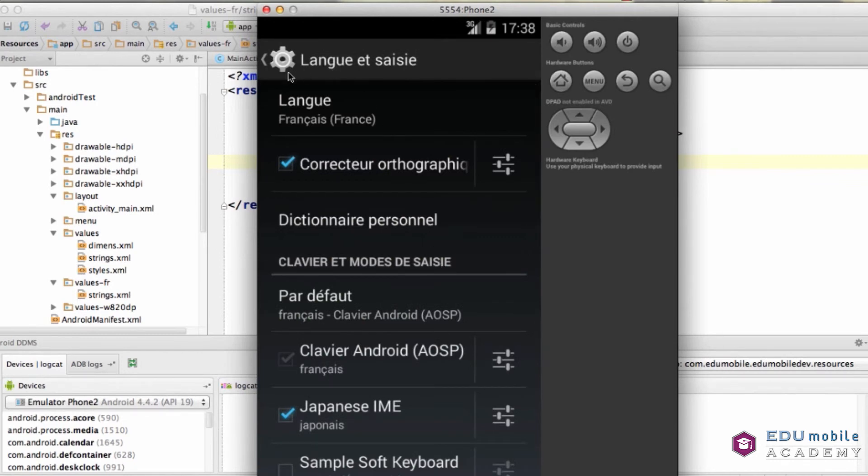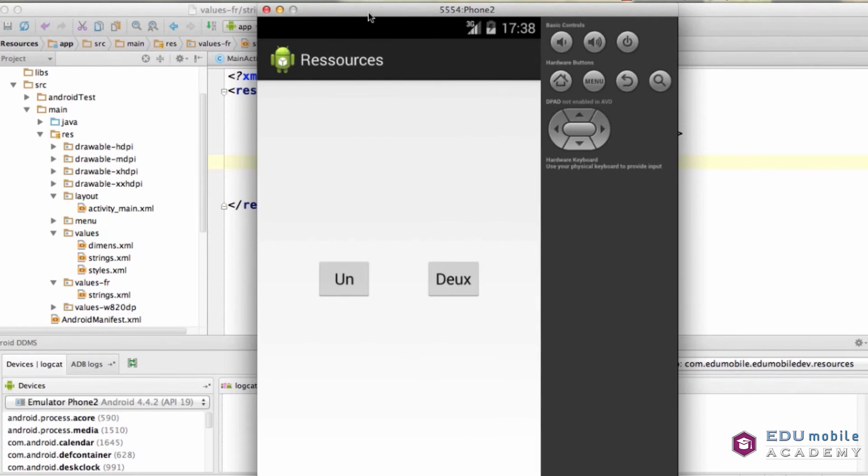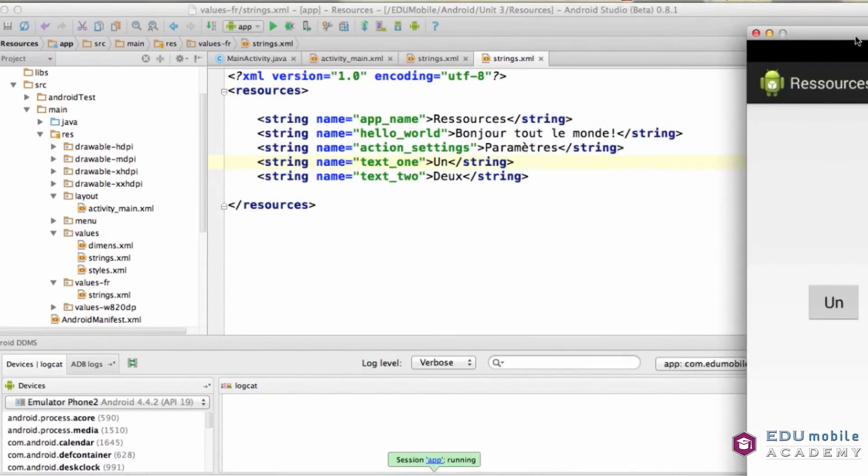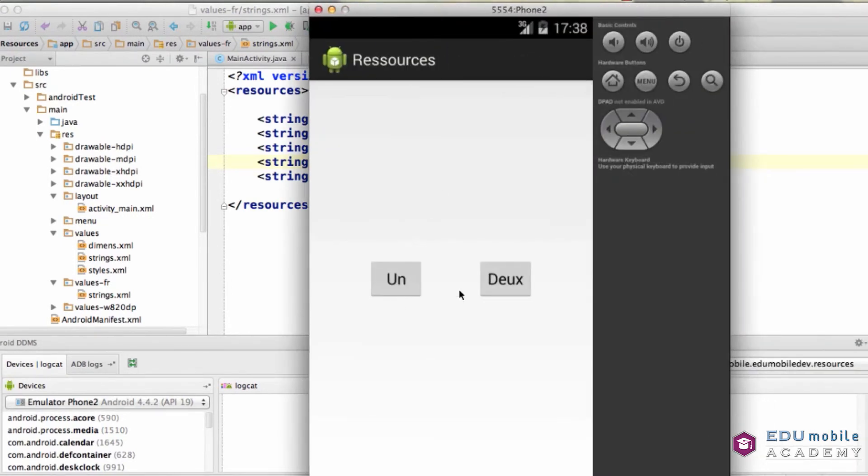Now, when we go back and re-run our application, we see that the title is changed because we had a different, slightly different title. And then, un and je, we press these and we get those versions of the strings.